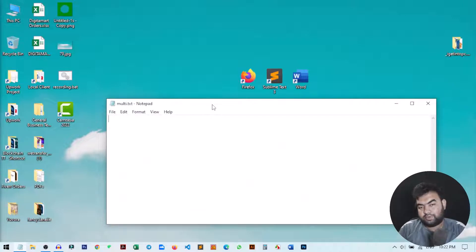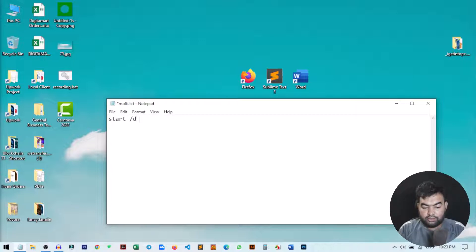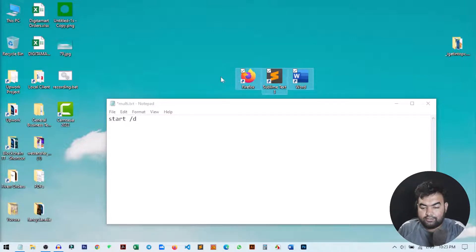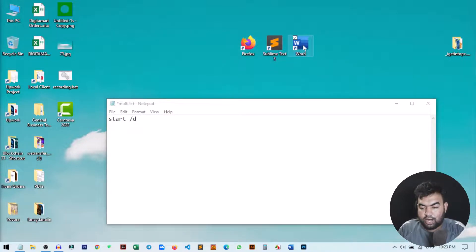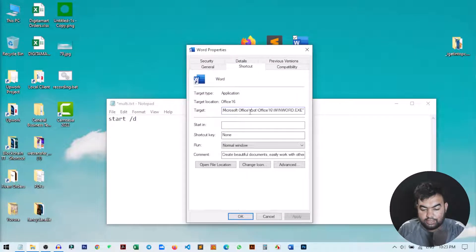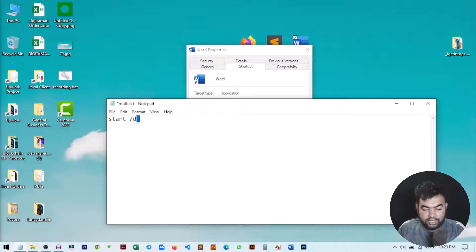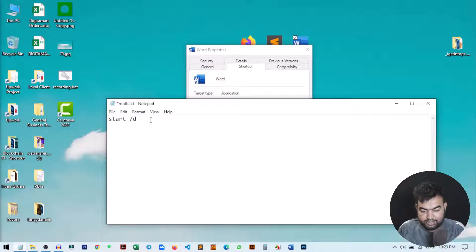Once you open it, we need to write some simple basic code. First, write 'start', then a backslash and 'd'. Then we need to give our application's location. For this, right-click on the application and go to Properties. You can see the Target field — that is the application location. Copy the full URL and paste it here after 'start /d'.